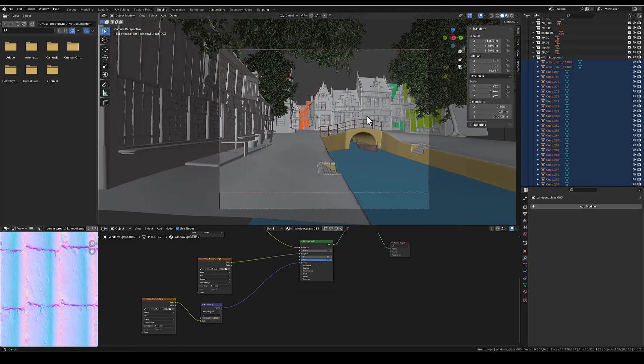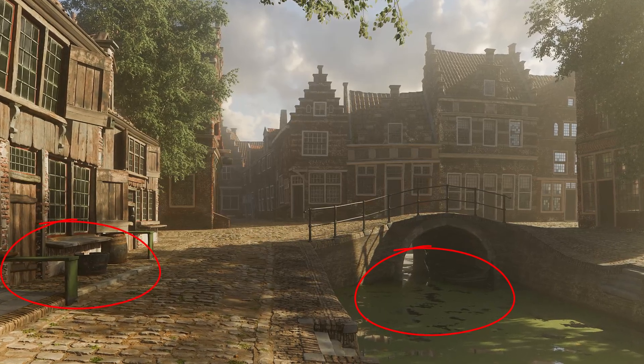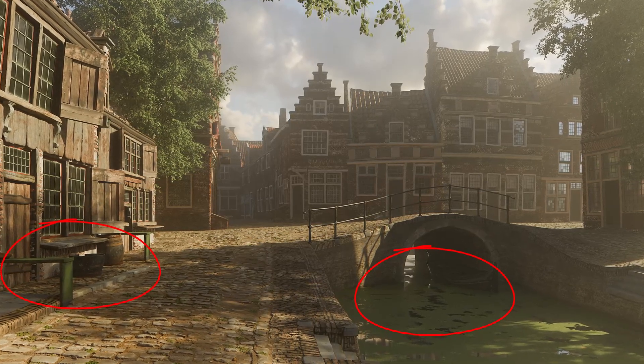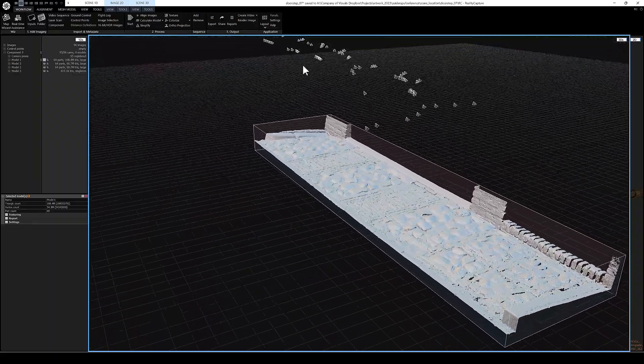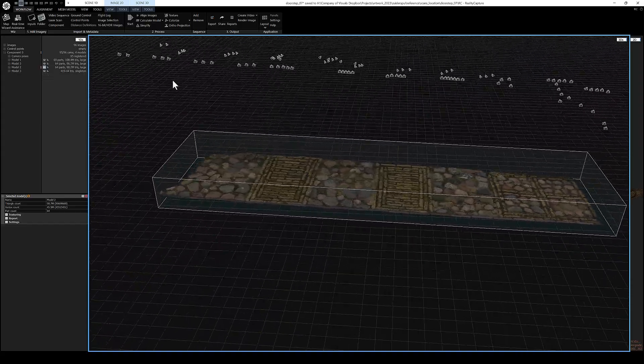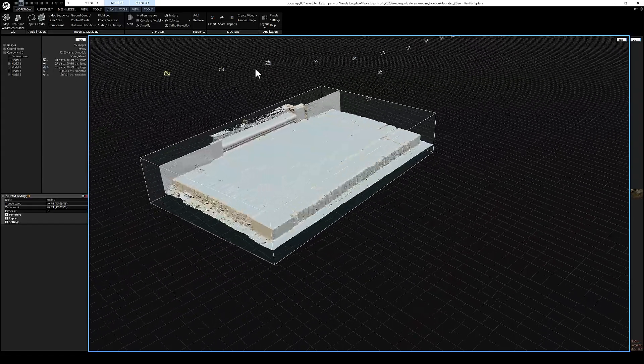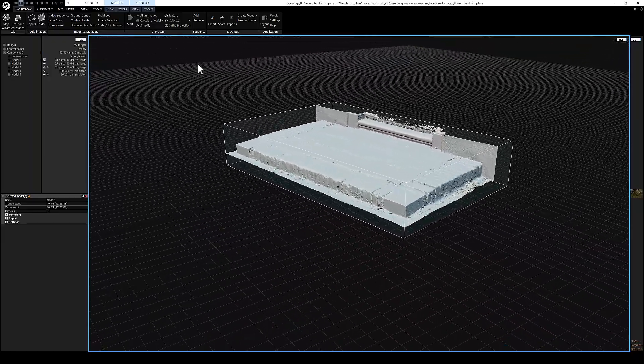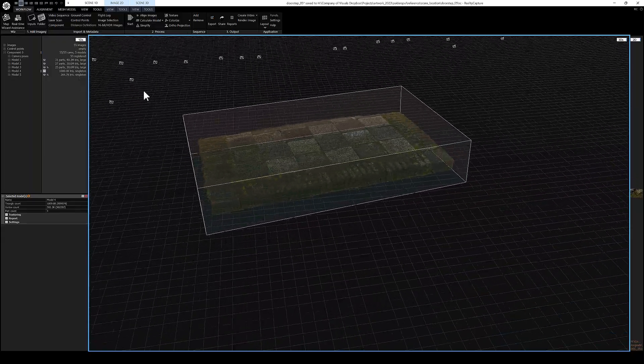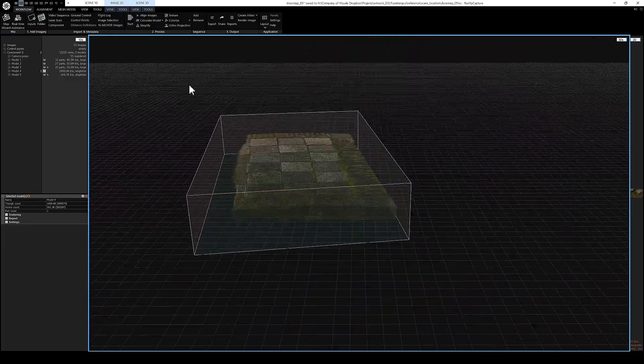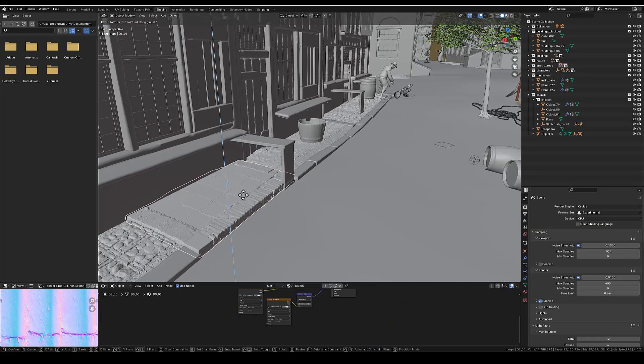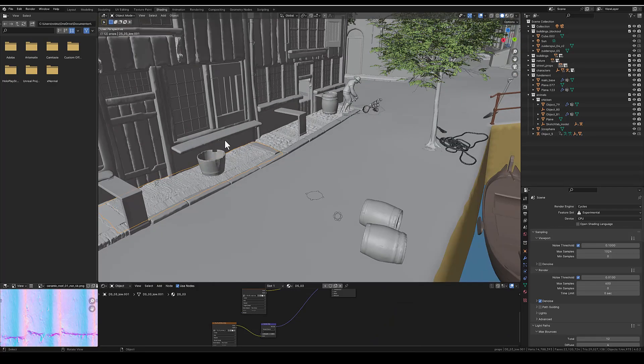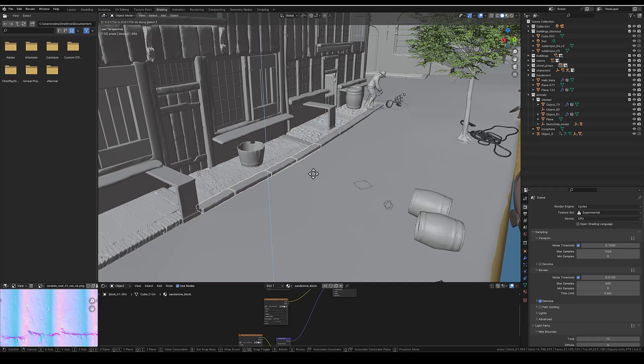When making a new render, the left and the middle part of the render looks a little bit empty, so I went to the original location and I was able to photo scan some side steps for the buildings. I imported these in Reality Capture and baked them out so I could easily import them in the main scene. I needed some sandstone border stones to blend them easily with the cobblestone floor.